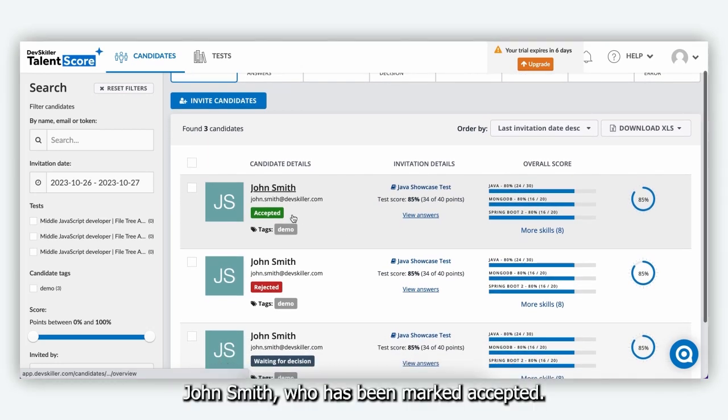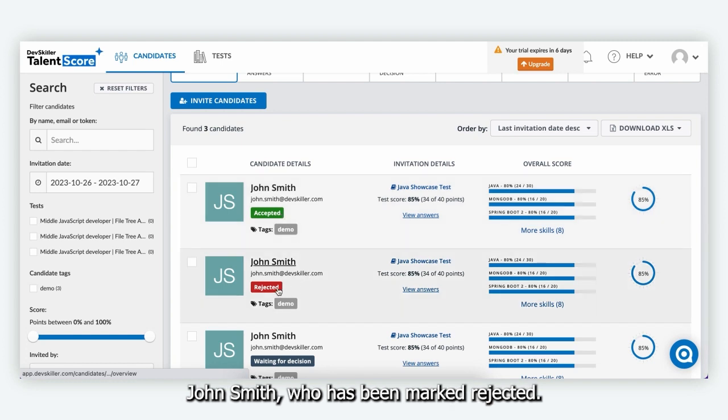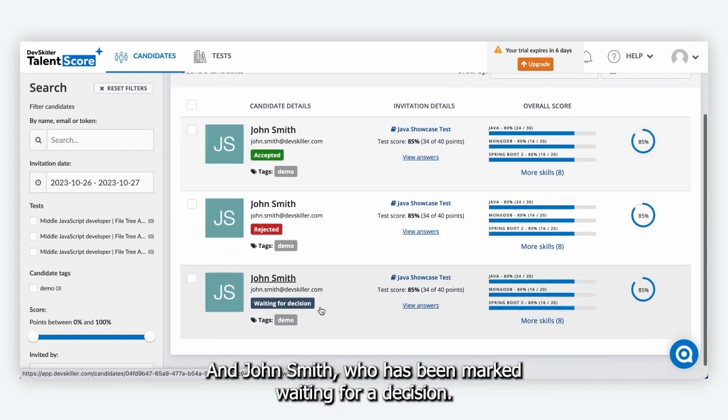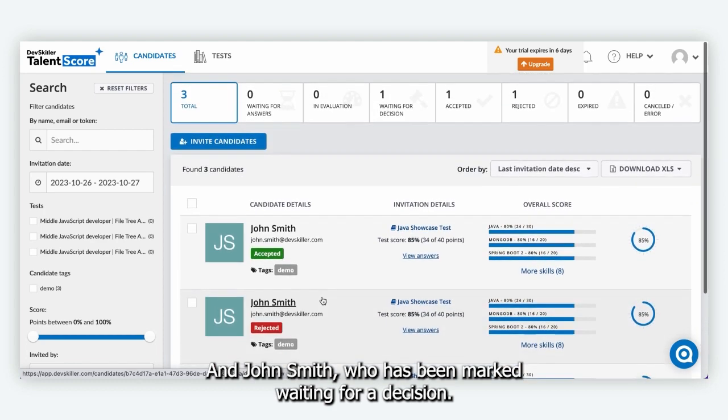John Smith who has been marked accepted, John Smith who has been marked rejected, and John Smith who has been marked waiting for decision.